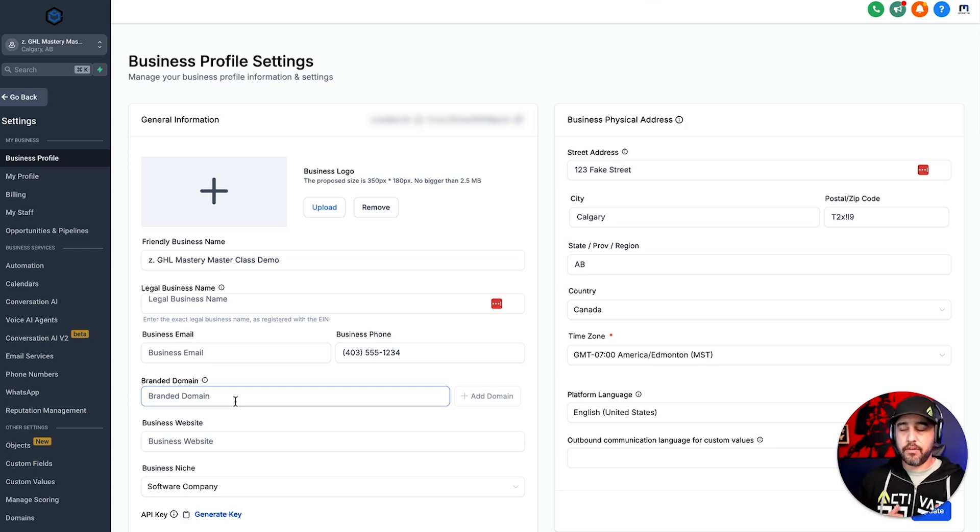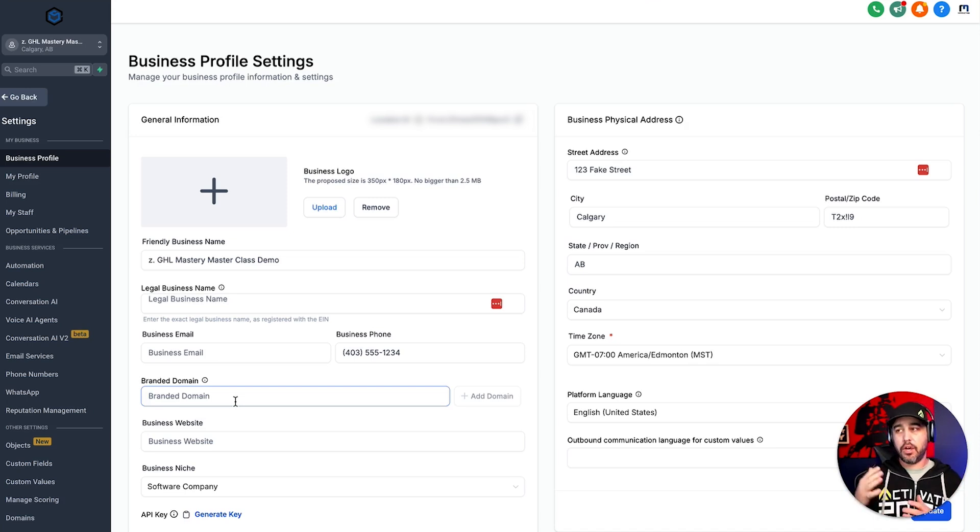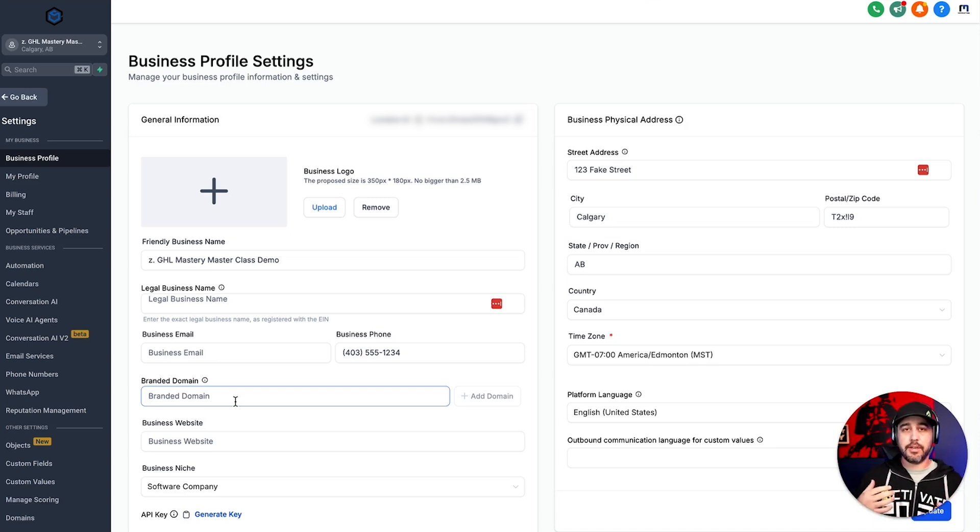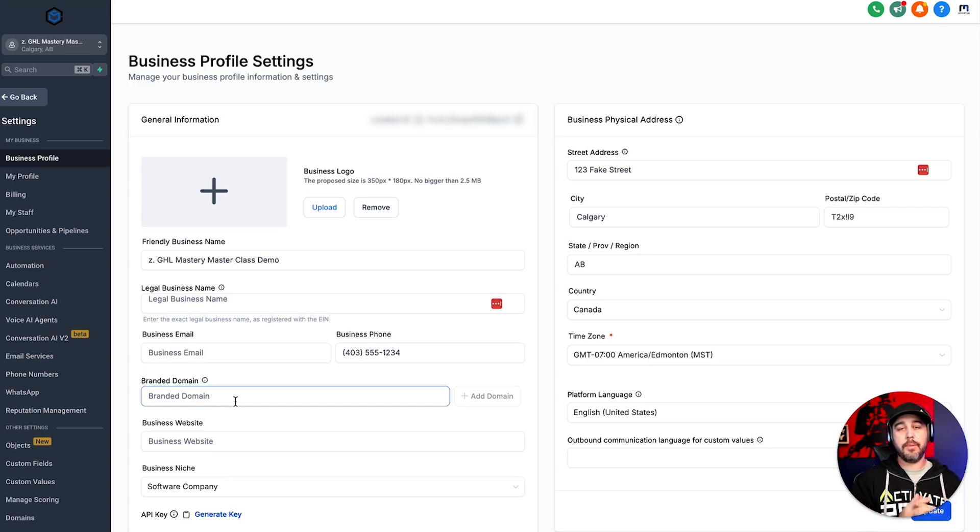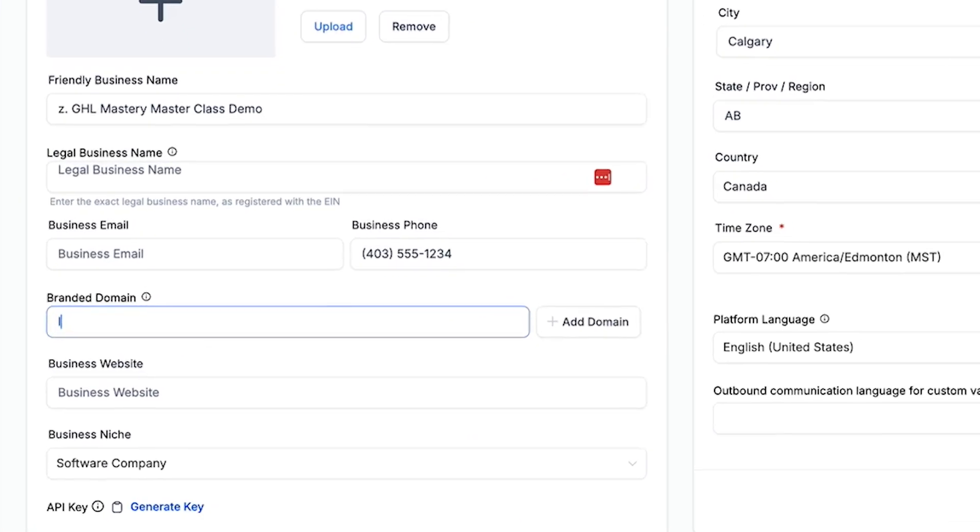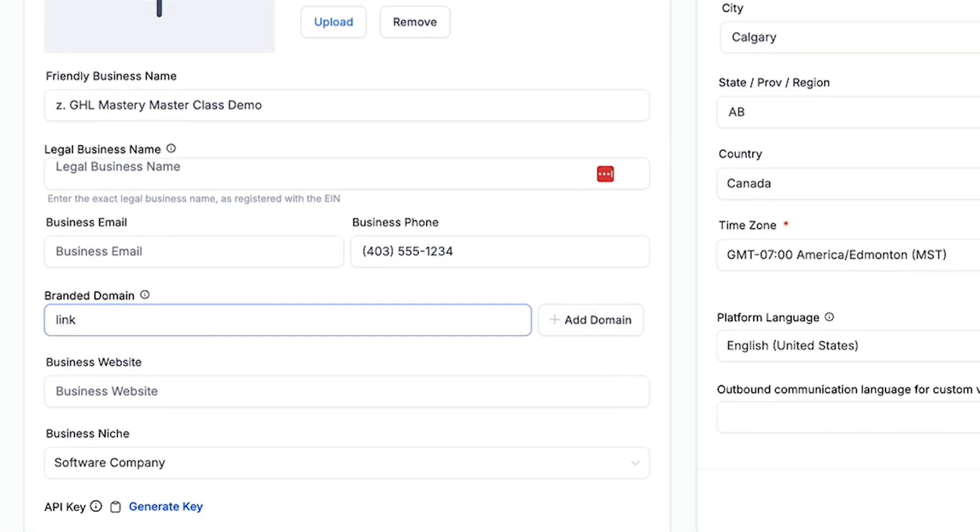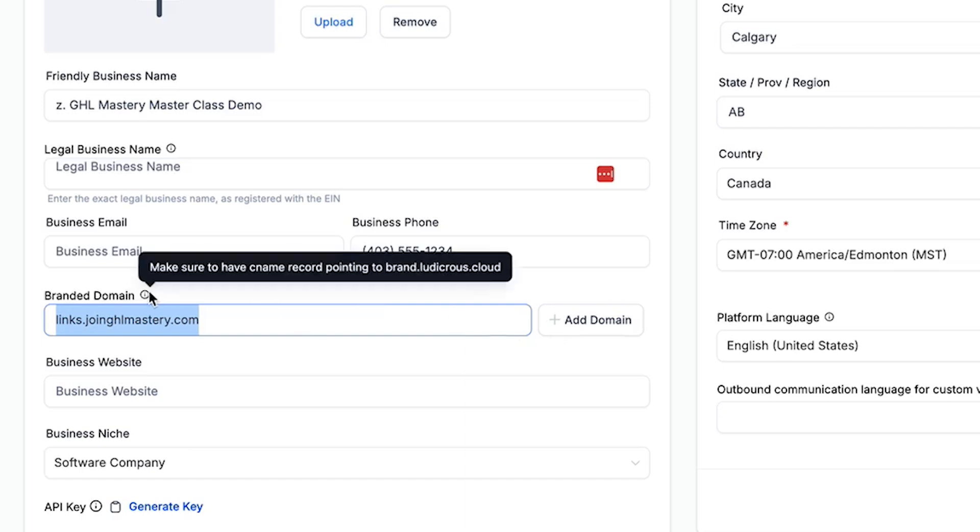Now this is again, following the same structure as all of the other domain videos that we've watched. There's the automatic way and there's the manual way to do it. So what you're going to want to do is create a sub domain for this. And we like to use link. In this case, I already have link.join.ghlmastery. So I'm going to do links.join.ghlmastery.com.